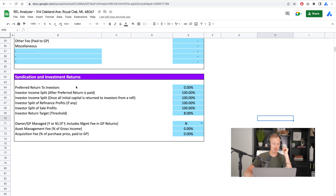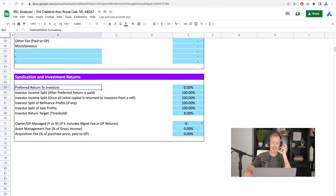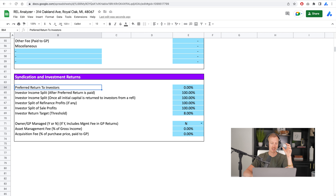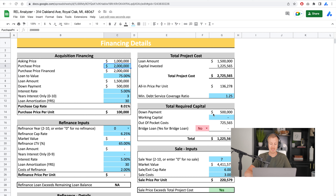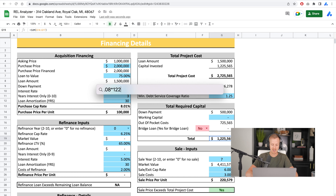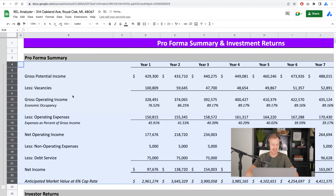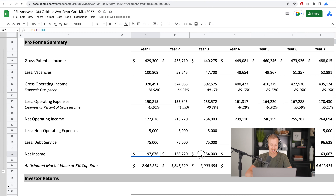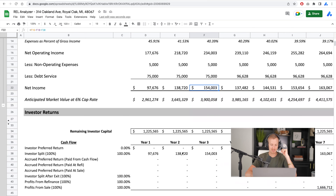We have a couple of different options. We have a way to put in a preferred return. A preferred return is a base rate of return that we want to get investors on their capital while they're in the deal. This amount accrues if it is not paid over time — it accrues and you catch it up at the end. In this deal, we need $1,225,000 to purchase this property. 8% of that is $98,000. Assuming this property makes $98,000 a year, the first $98,000 will go to investors every year.